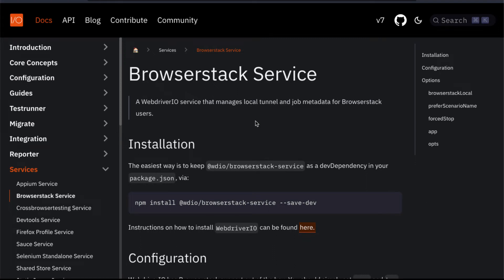Hello everyone, welcome back. In our WebDriverIO series today, we are going to see how we can run WebDriverIO test cases in BrowserStack. So far we have seen how to run tests locally using the command prompt with npm run wdio, and also how to run test cases using GitHub Actions. Now we are going to see a third type of running test cases — in cloud services.